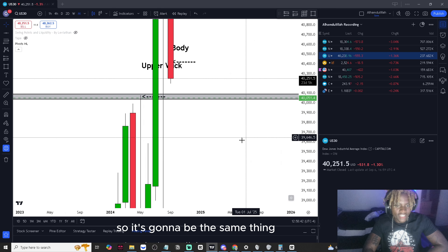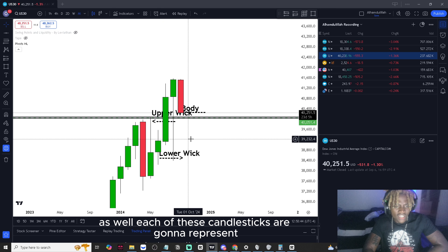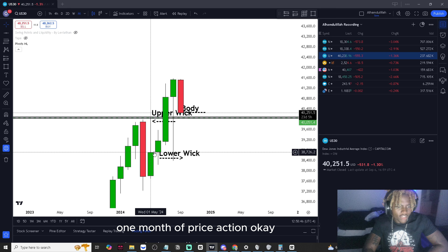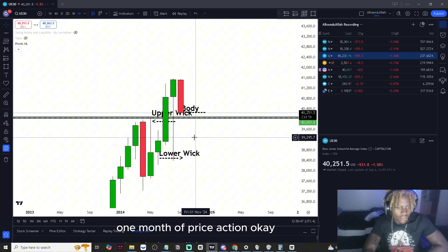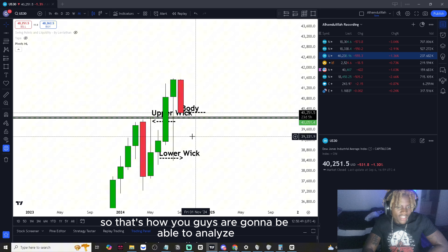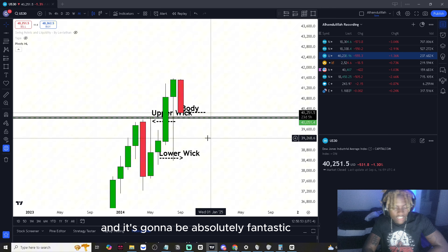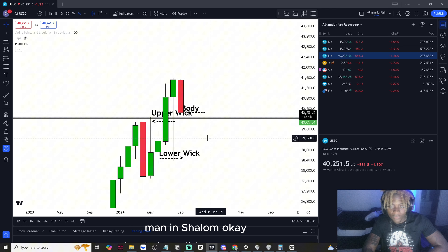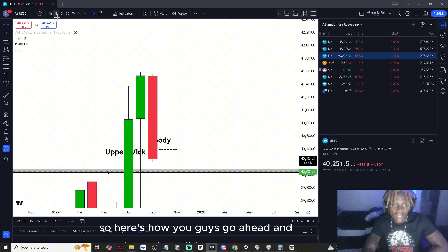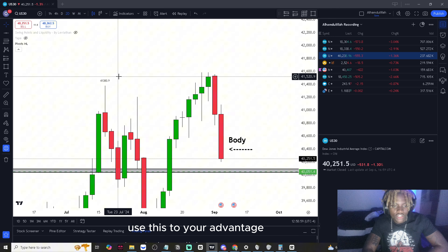It's the same on the monthly candlestick — each candle represents one month of price action. That's how you analyze the tops and bottoms of the market, and it's going to be absolutely fantastic.